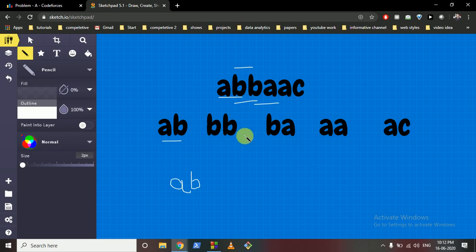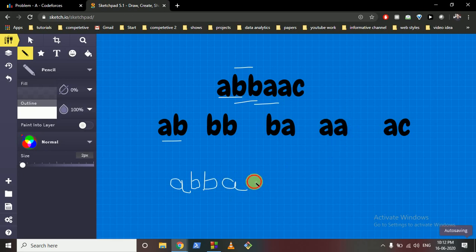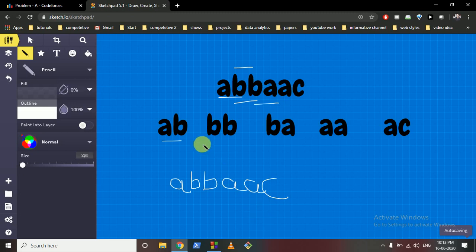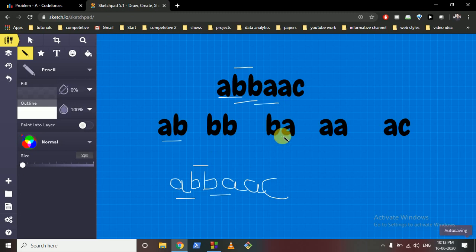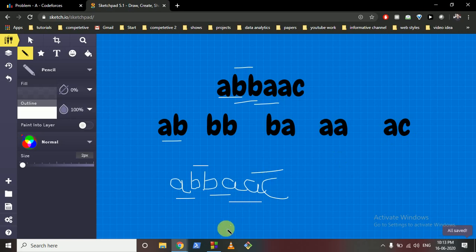As you can see, for each pair of two characters, this character is formed, and combining all of them reconstructs the original string A. I hope you understand the logic.